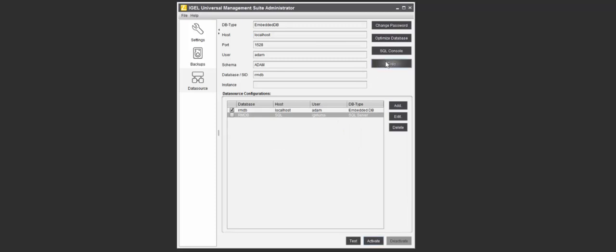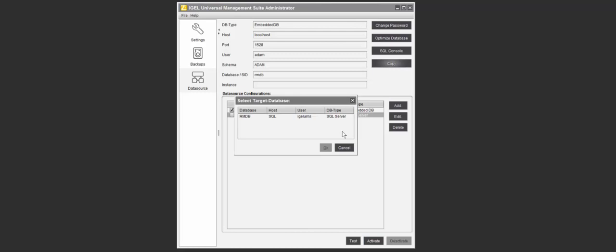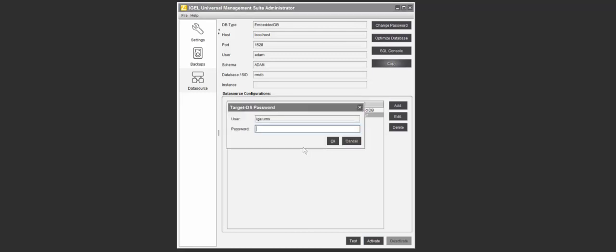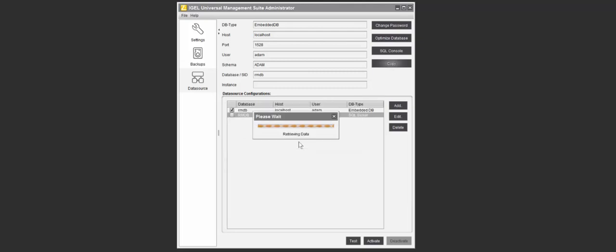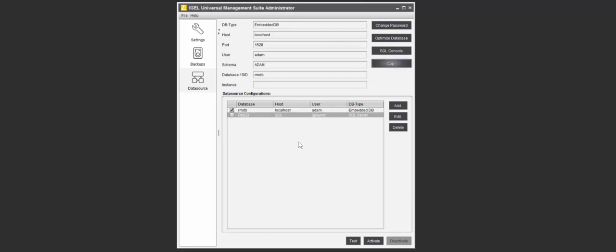Next thing we're going to do is copy the data from the embedded database over to the SQL database by simply clicking copy, choosing the target, and then we'll log into the target database with the same password we specified. It's going to take a little bit of time to retrieve the data and move all the data to the new database. I've actually cut a little bit of that time out so we don't have to just sit and watch the status bar. And it's completed successfully.